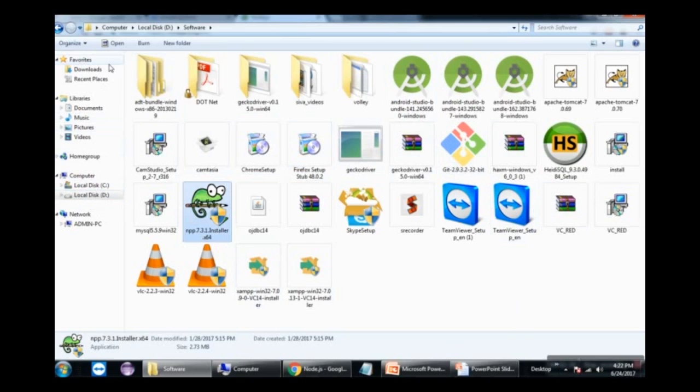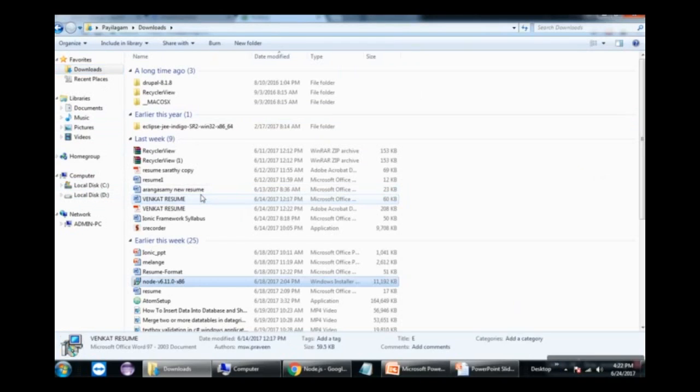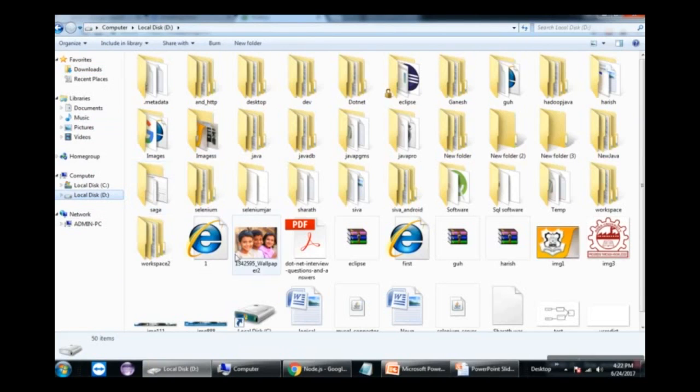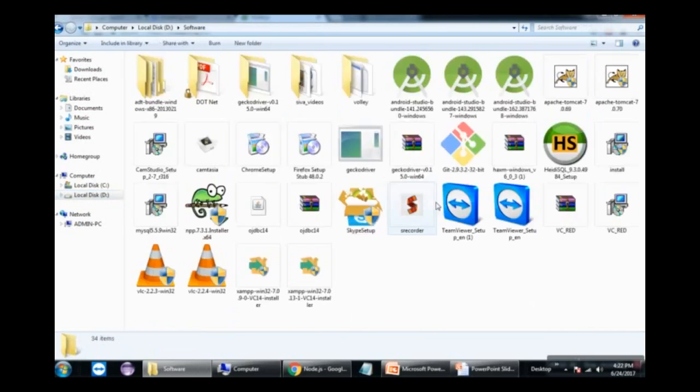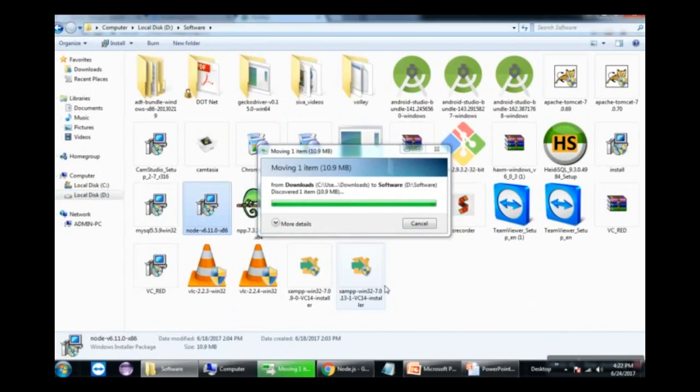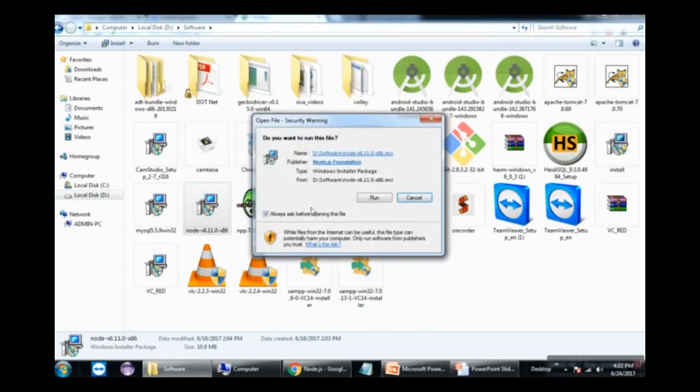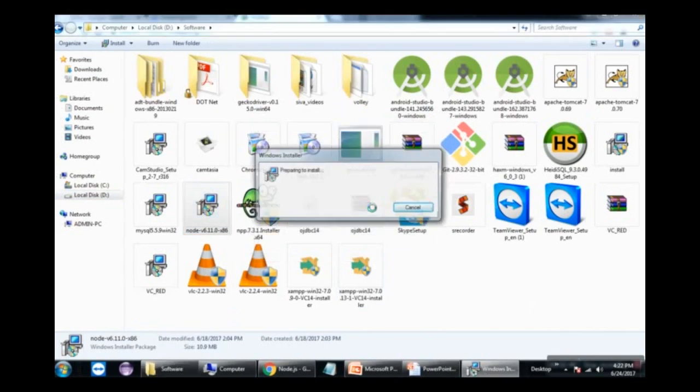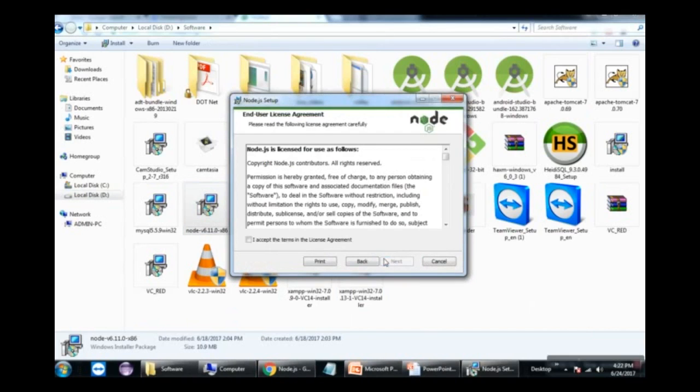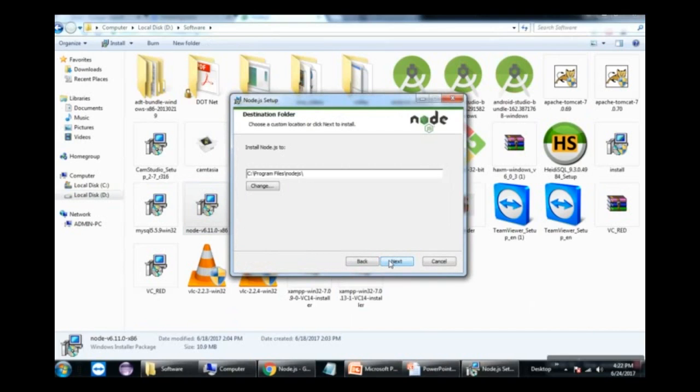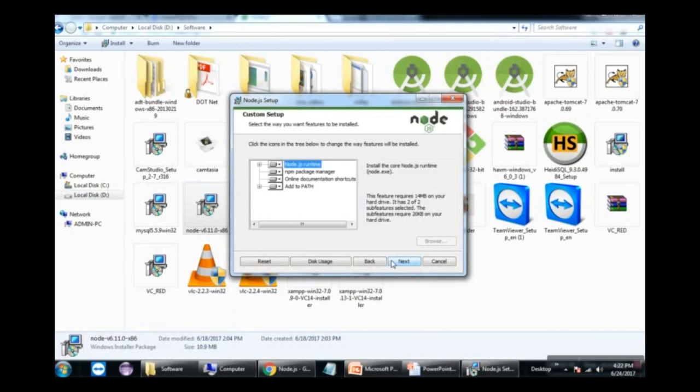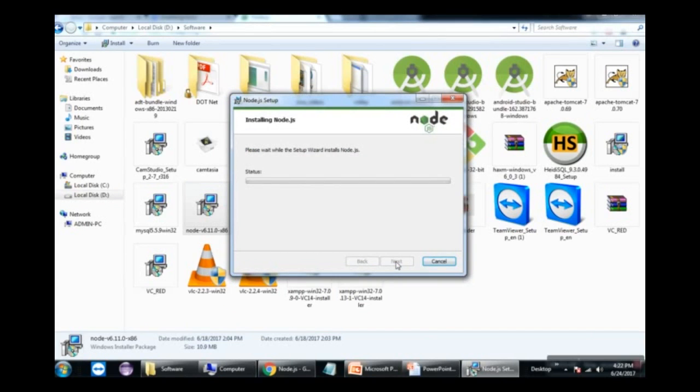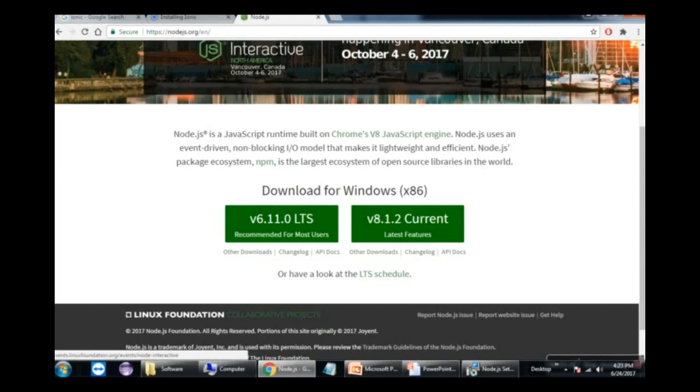Let me navigate to where I've downloaded Node.js. Here's the node.js installer. Let's run it with a basic Windows installation. I'll click next, accept the terms as usual, and keep the default installation path. Just a few clicks to complete the installation of Node.js.